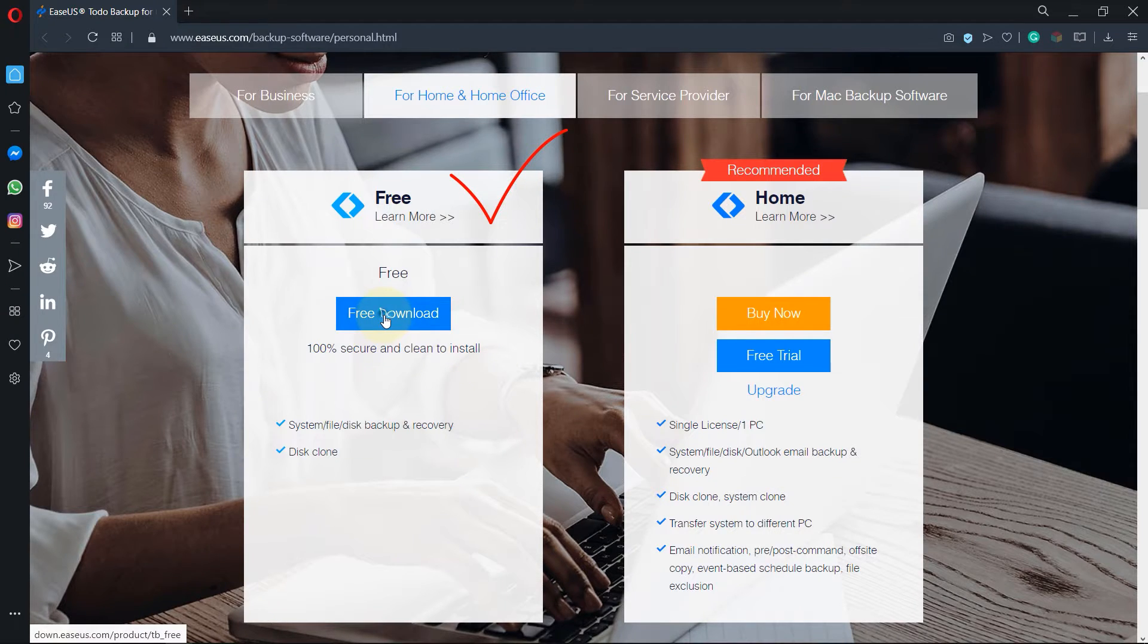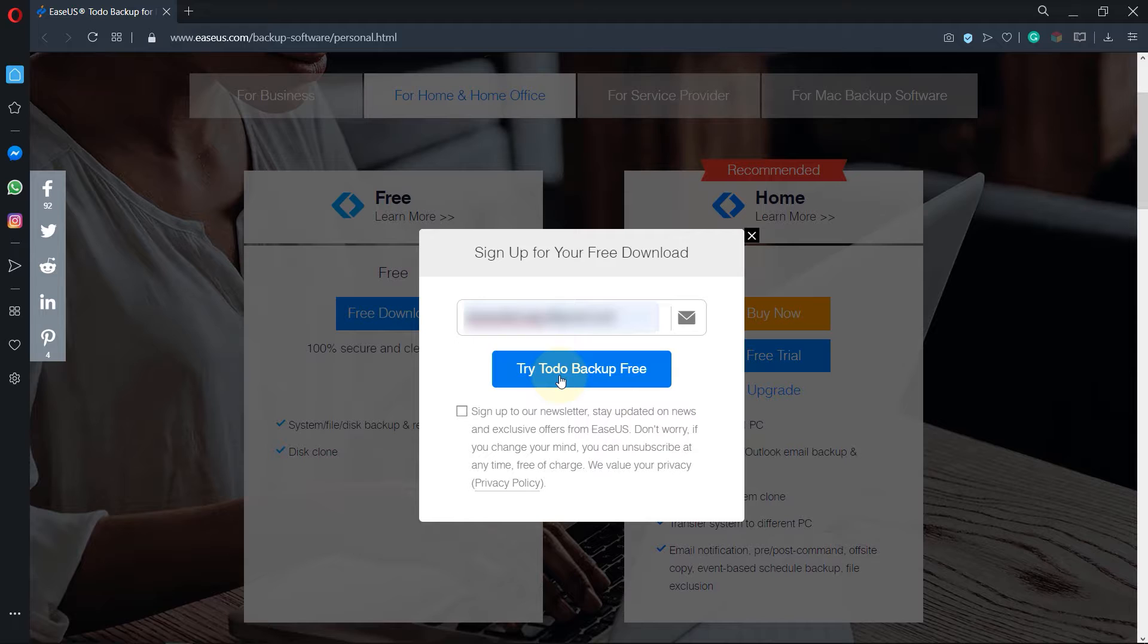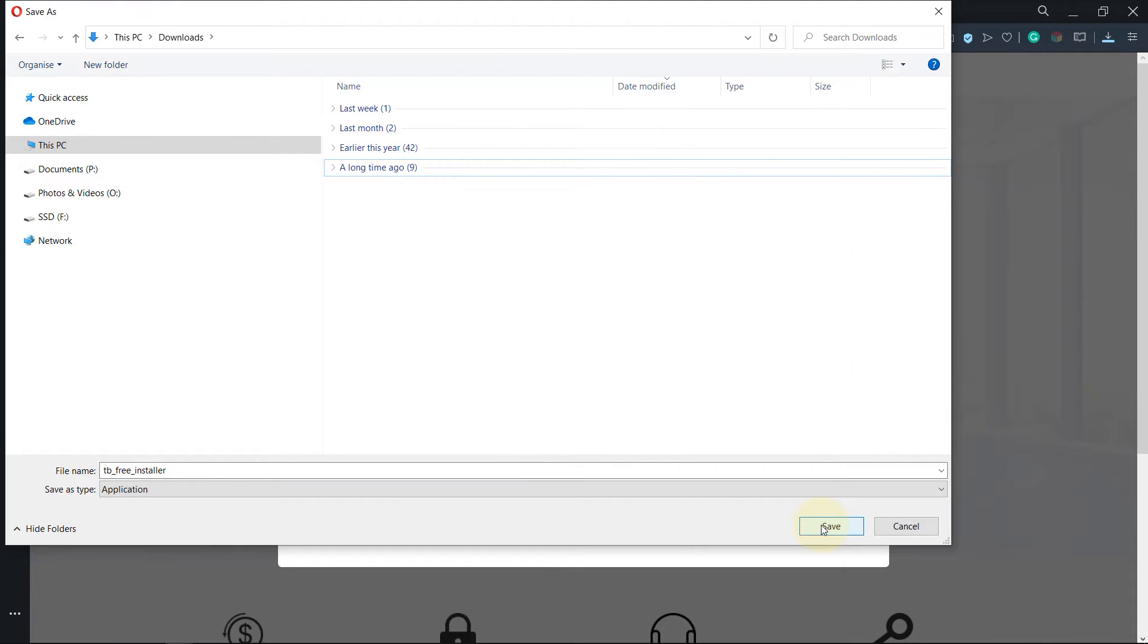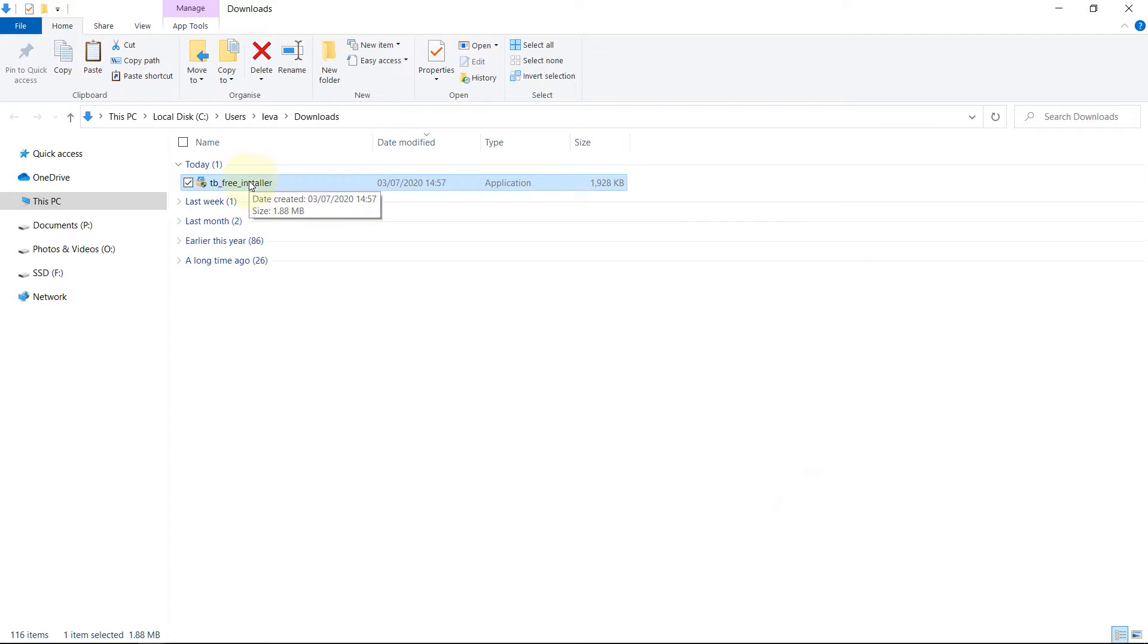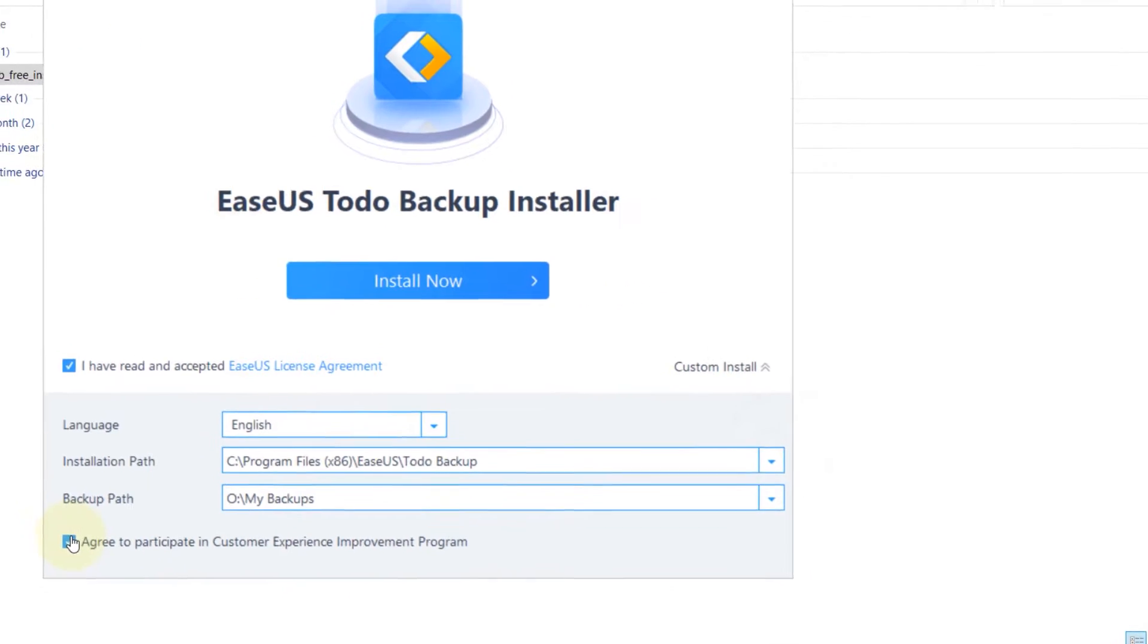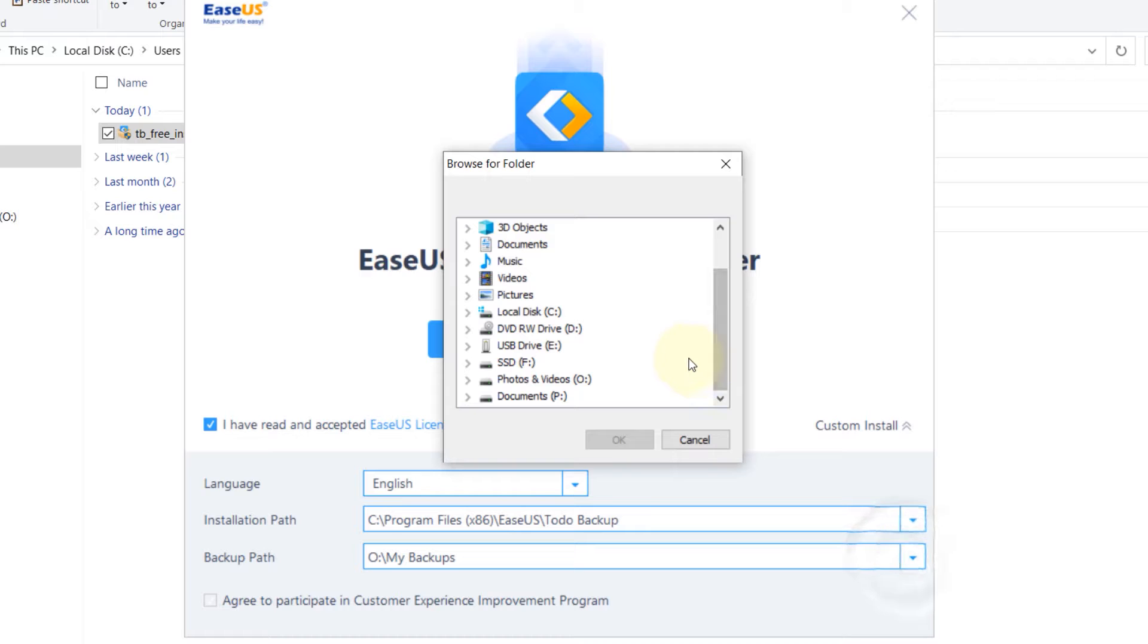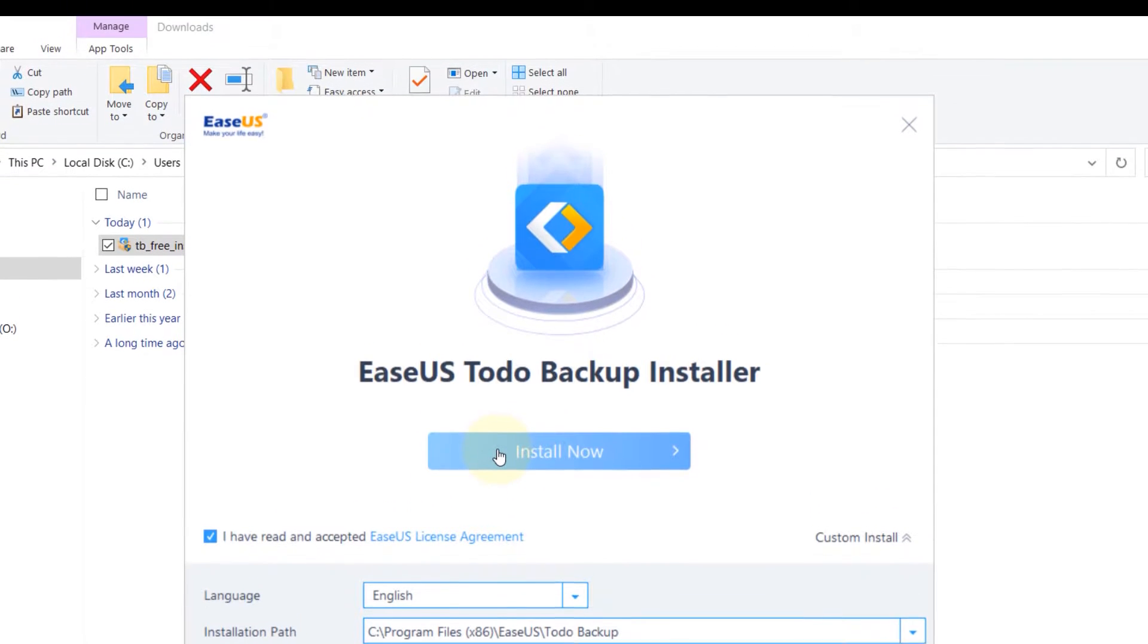So just click on free download. It will ask you to enter your email and click try Todo Backup free. Then click on download, save it somewhere in your PC. Then double click to install it. You can click on custom install. I will remove this agree to participate. Then you can check your backup path and select the SSD drive that we just added and click on OK. So this is our backup path and installation would be on the C drive.